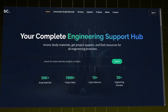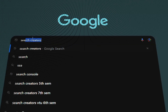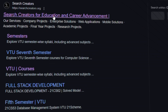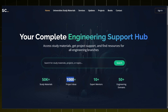To access our website, go to any browser and type 'Search Creators', click on the first link. You have now entered our home page where 50K plus study materials are available along with 1000 plus project ideas. We have 10 plus expert members in our team and we also support 50 plus engineering domains.